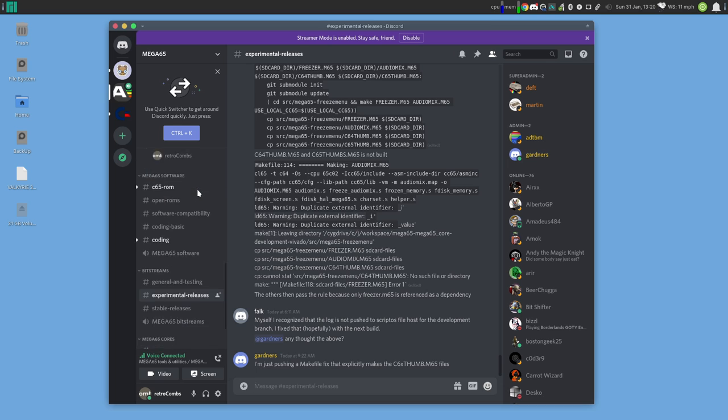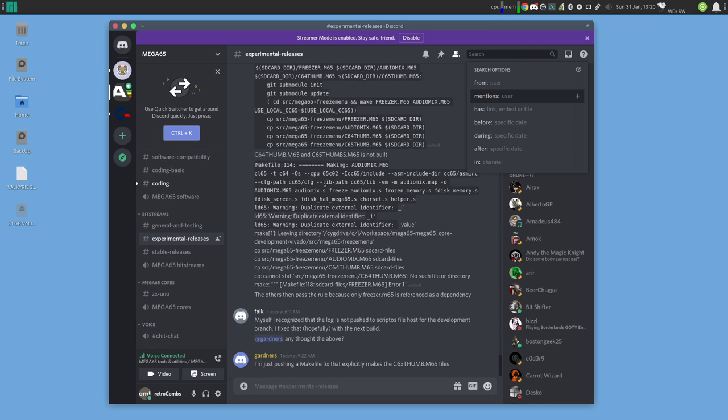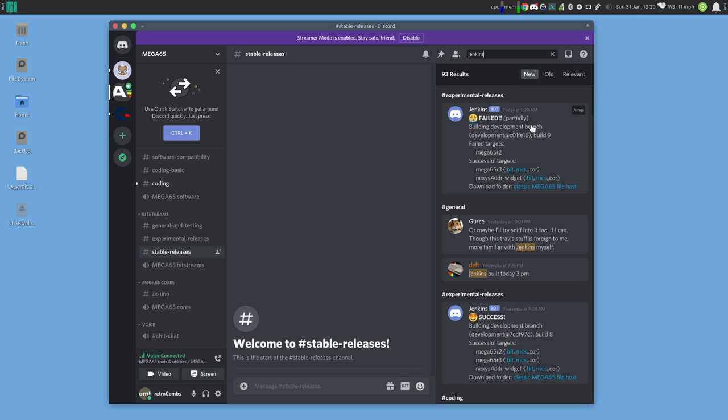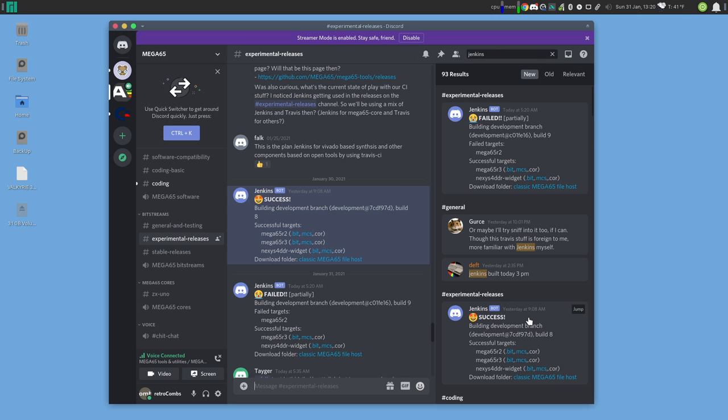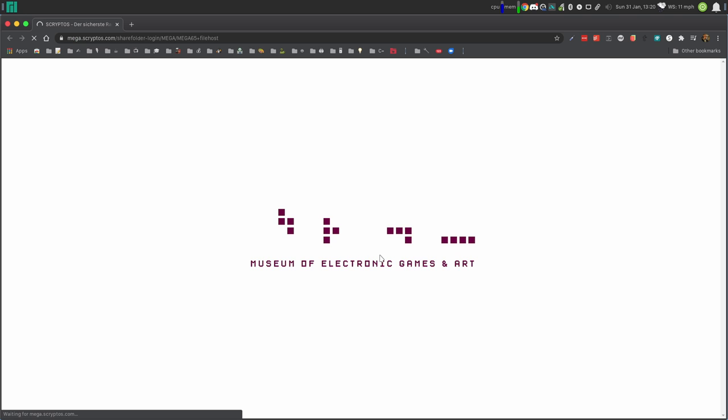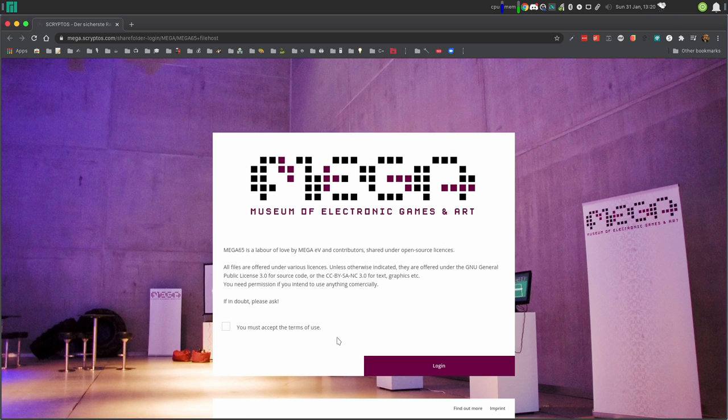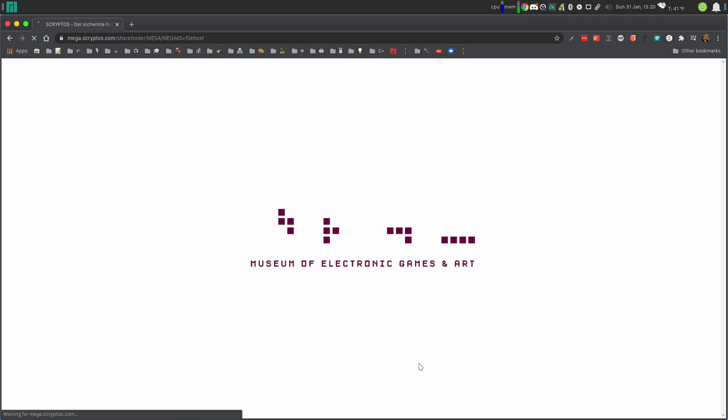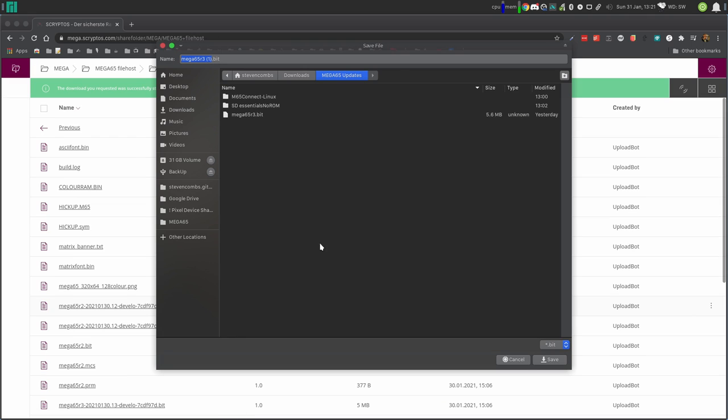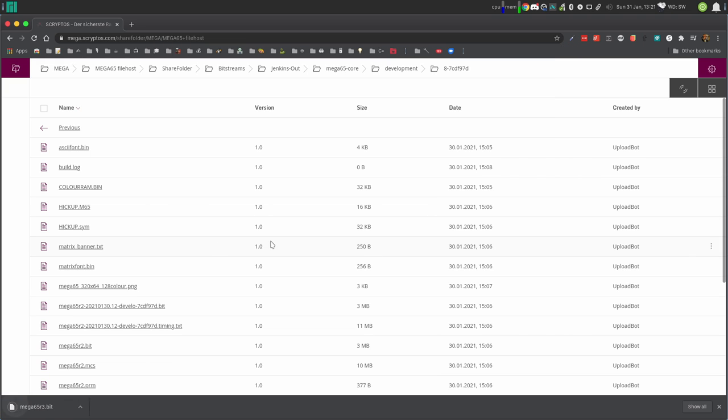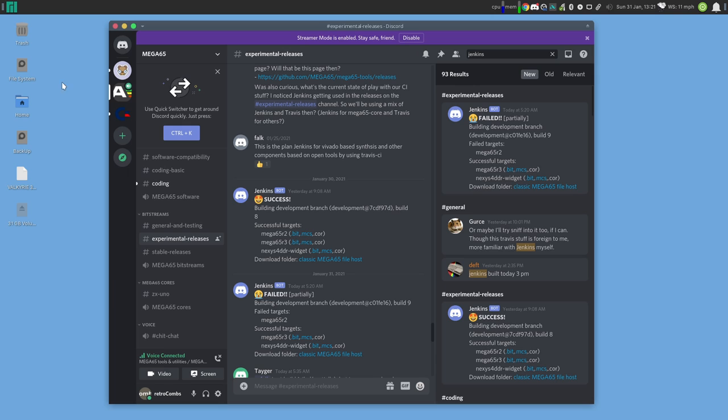For now core files are located on the Discord mega65 channel. Let's not use the experimental releases. Let's use stable releases. Do a search for a bot called Jenkins and look for a success build of the core files. Download the bit file, the BIT file. That'll take you to the Mega Museum of Electronic Game and Arts file host. You need to have an account in order to download this file. It is named mega65r3.bit. The R3 stands for the revision of the board. I have the dev kit. So I am on revision three.